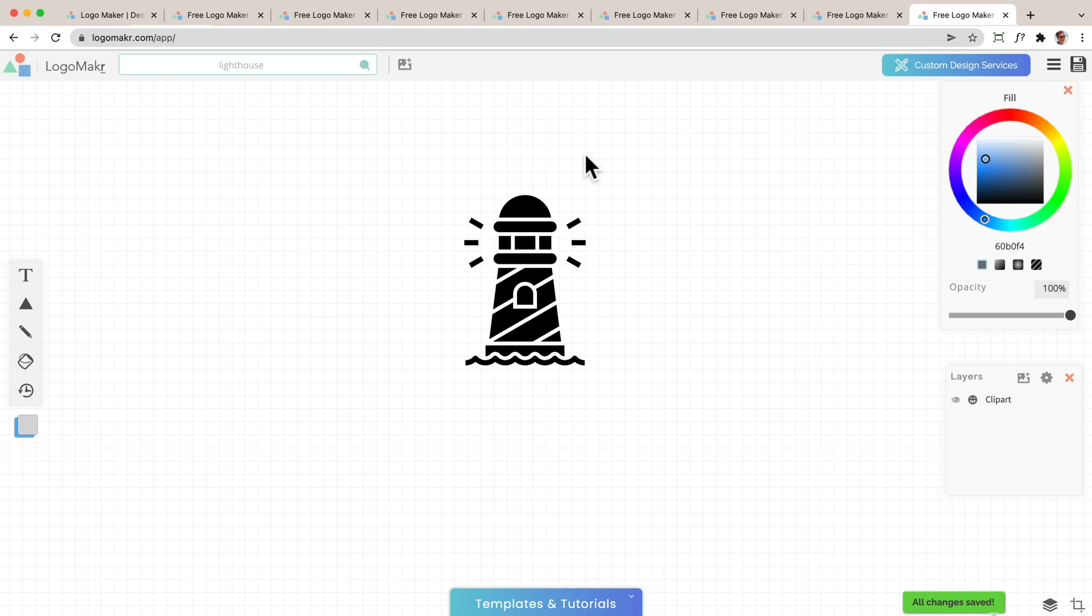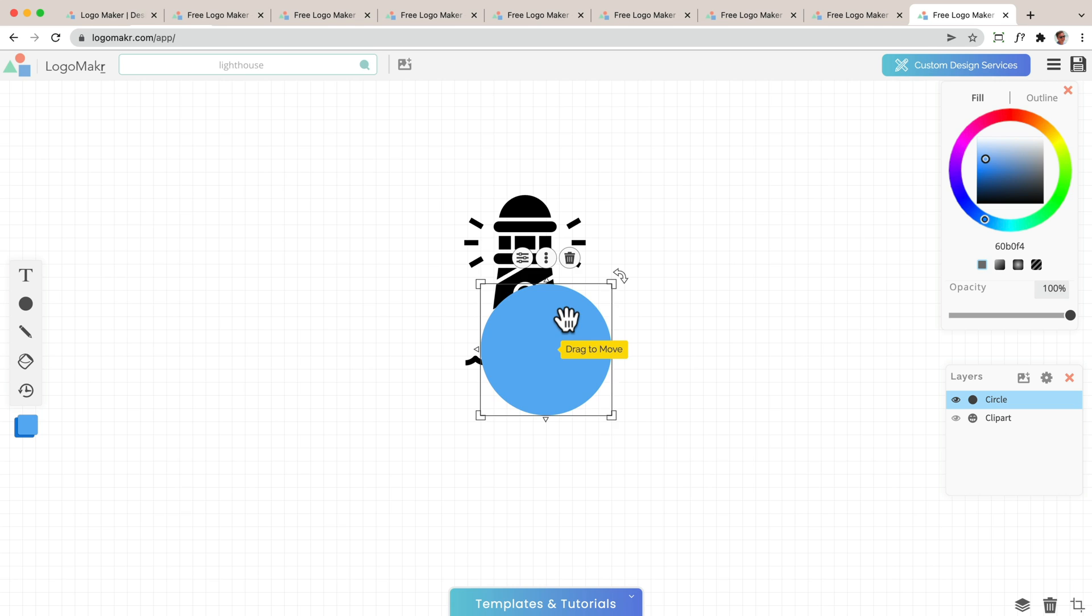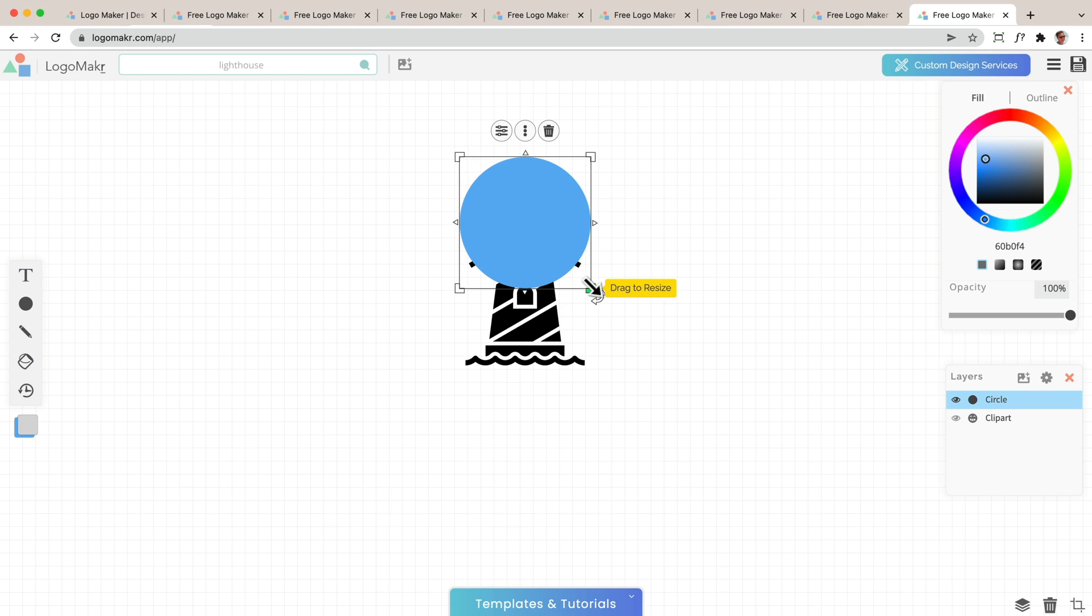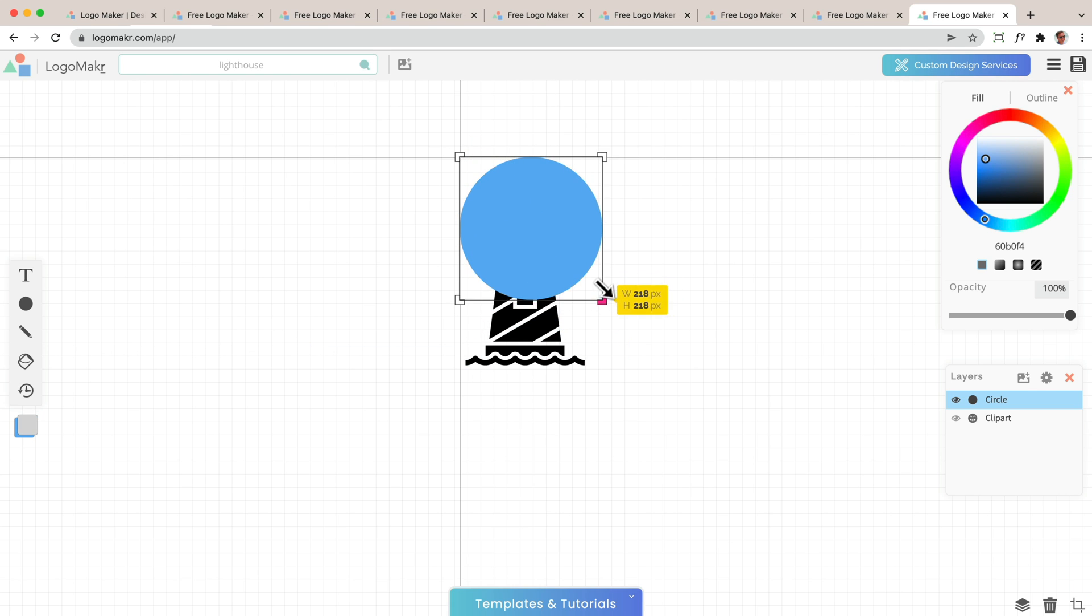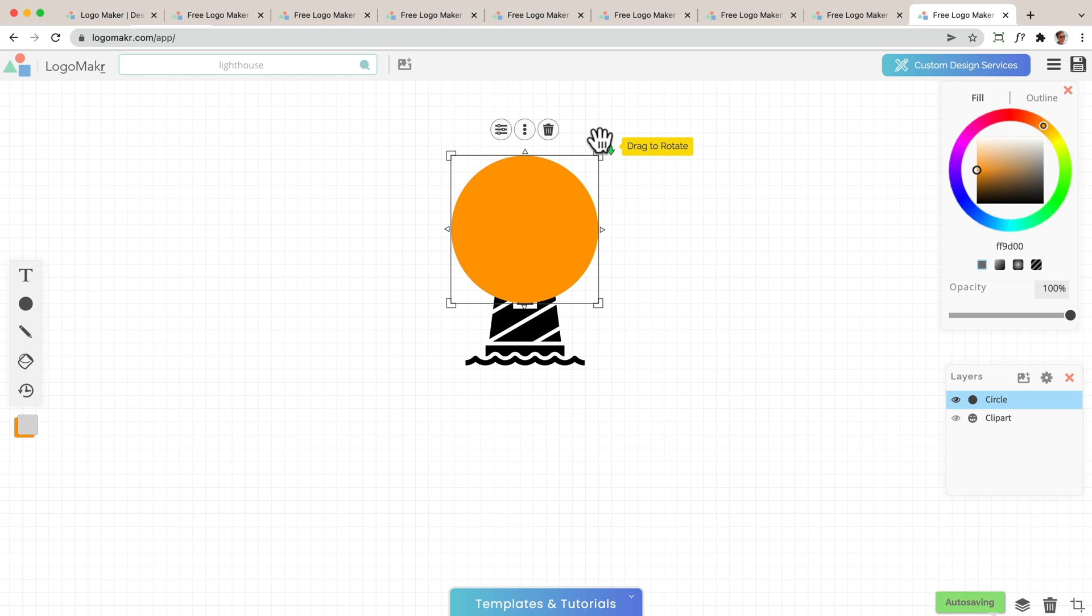The next thing I want to do is put a sun in the back of this. So I'm going to go to my shapes here and get a circle just like this. Now I'm going to put it over this. I'm going to click, hold, and drag to make it a little bit bigger. And I'm going to choose a color. Let's go ahead and choose an orange color. That's pretty good right there.